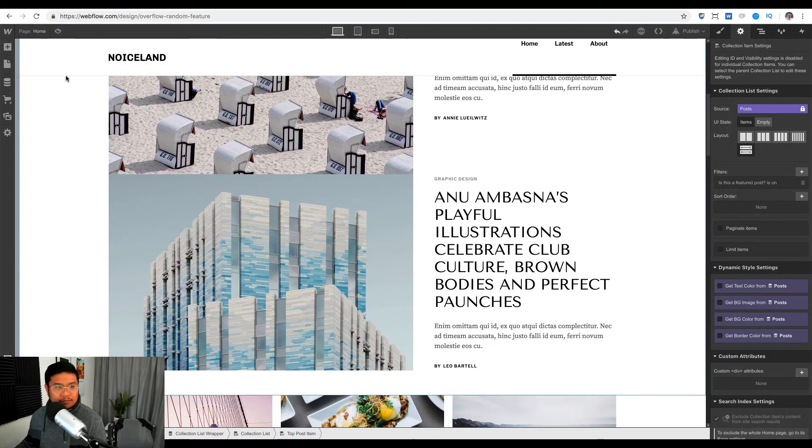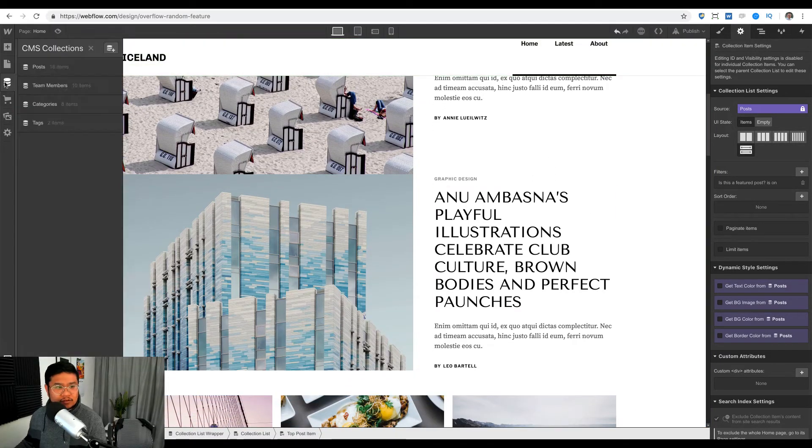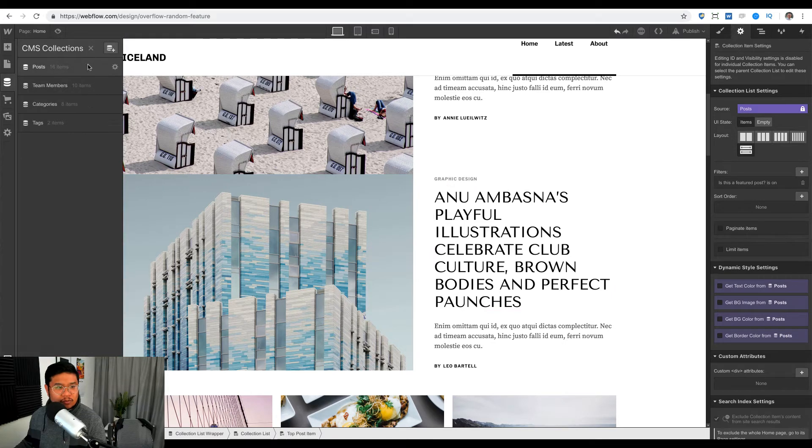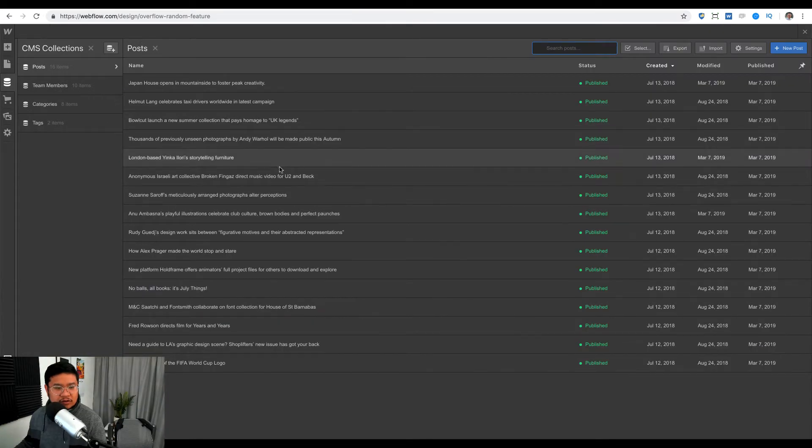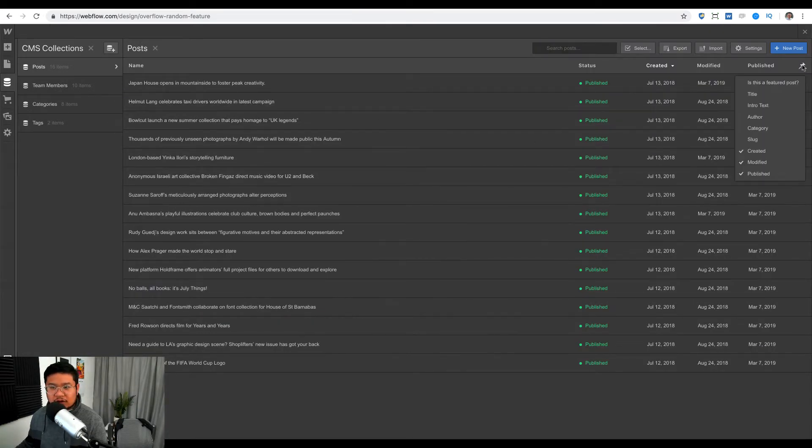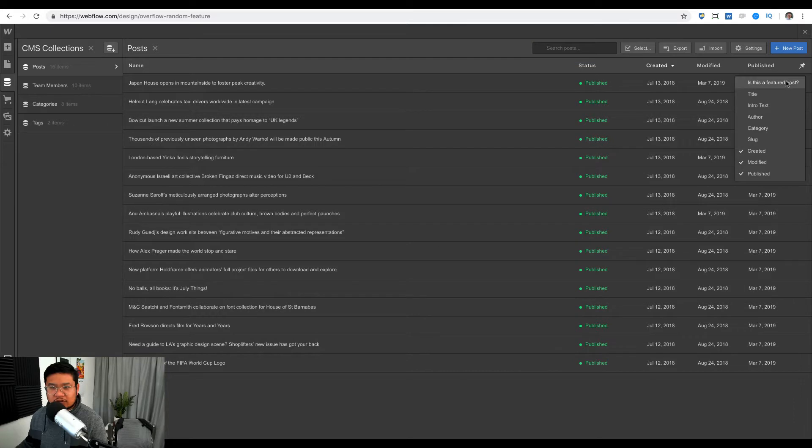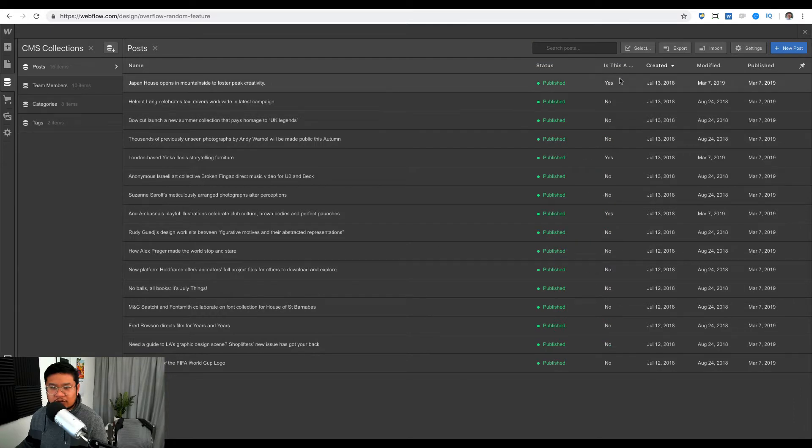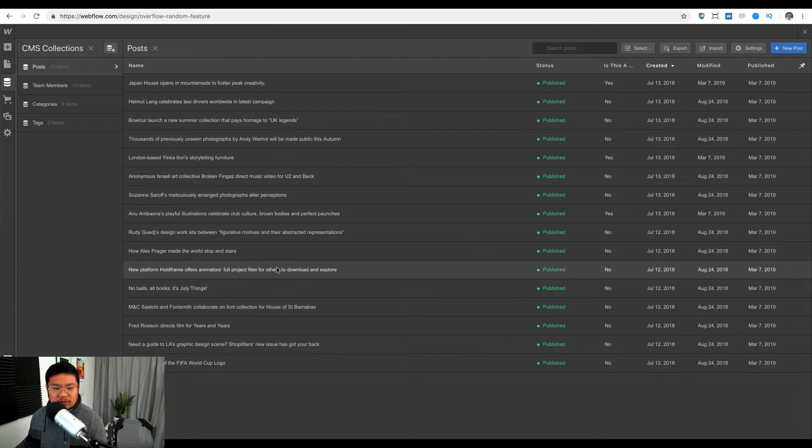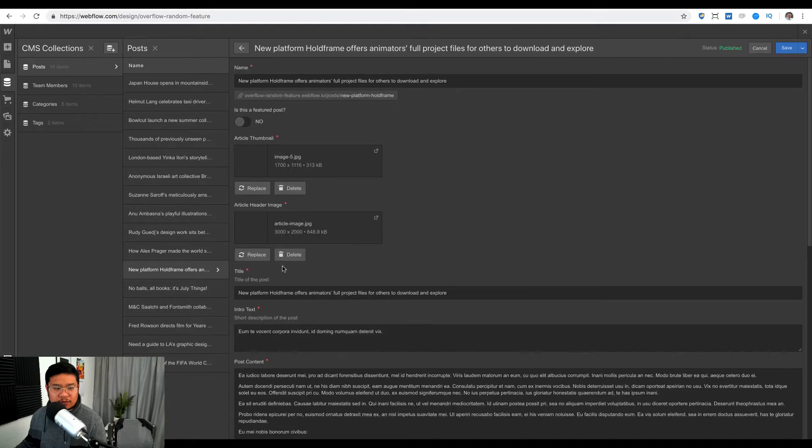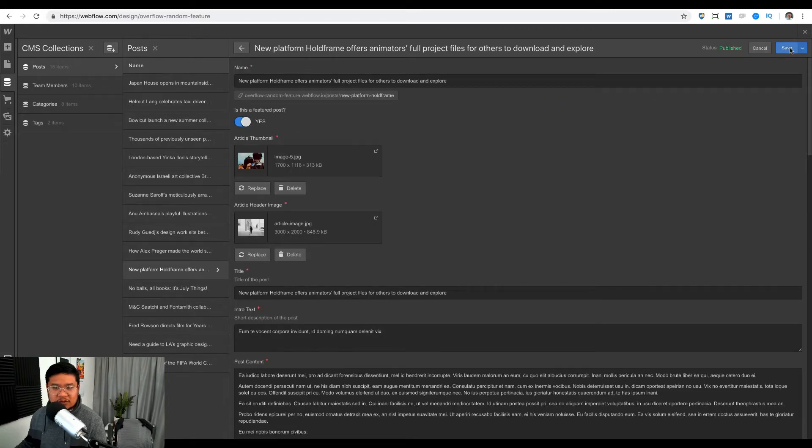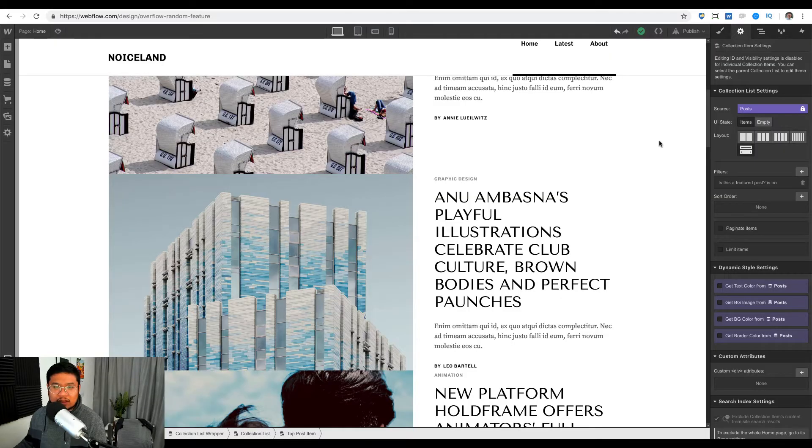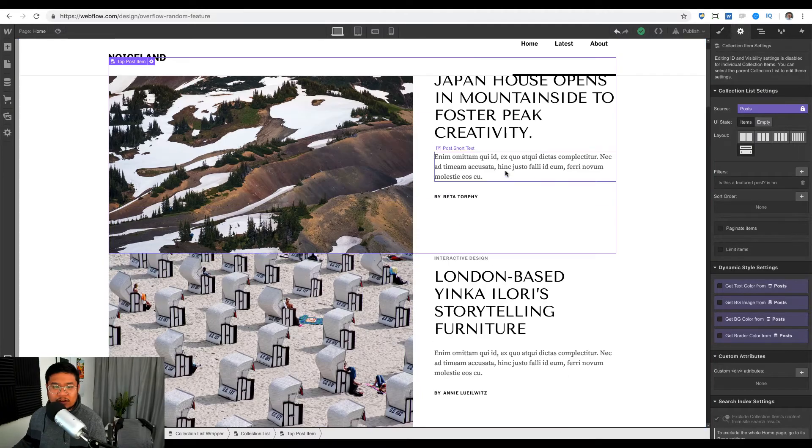Let's see here, let's go to the posts. We have 16, so let's see, is this a featured post? Yes, yes, and yes. Let's make it four. So is this featured post? Yes. Save. Now I have four of them.